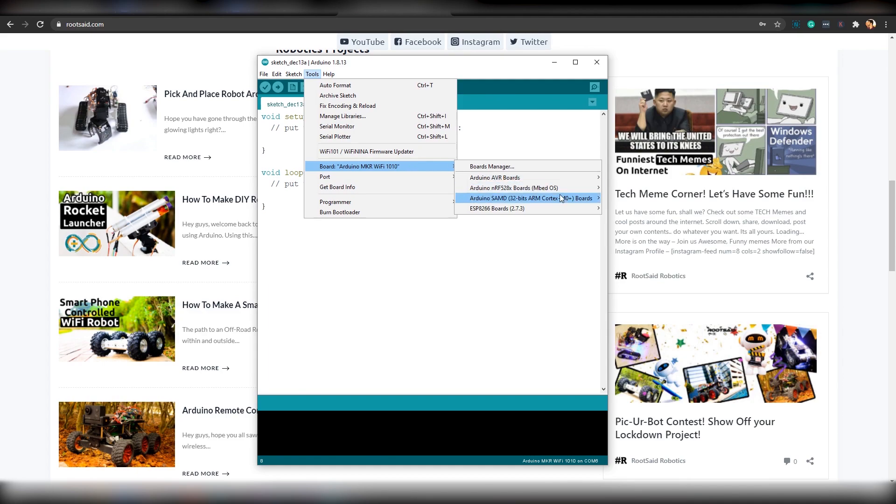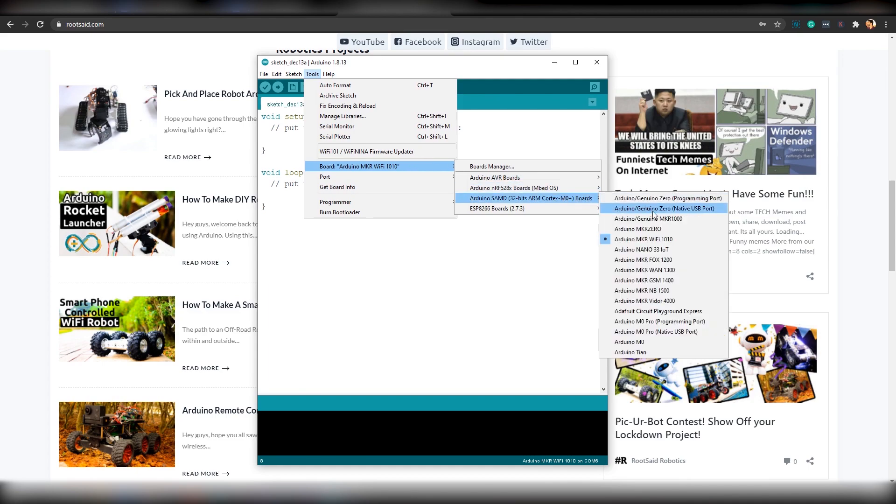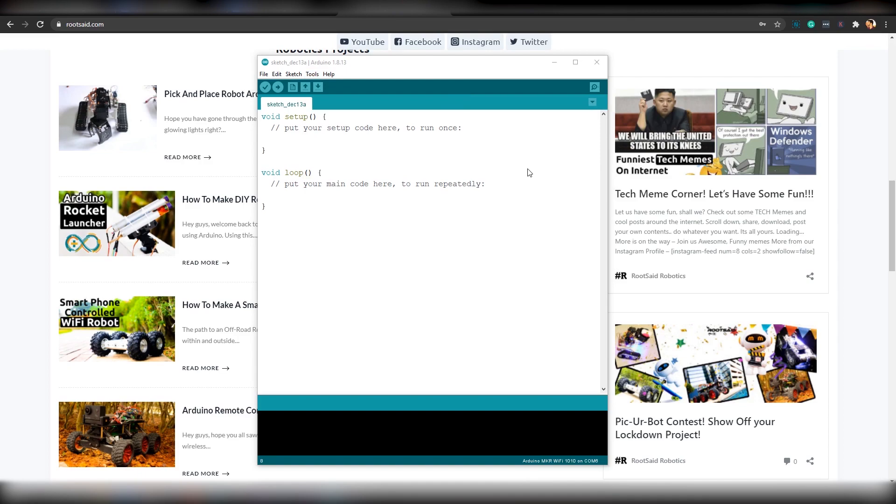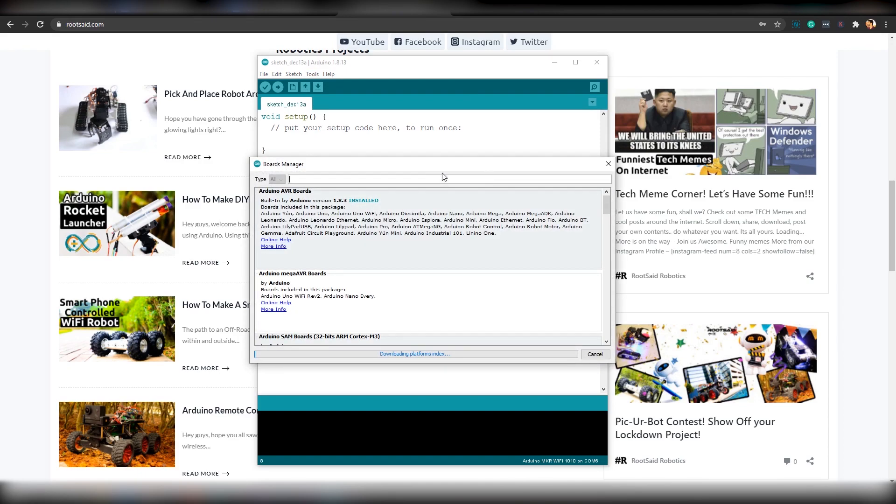You should see that under Tools, Board, Arduino SMT. If it is not there, you can easily install it using the Board Manager.